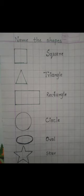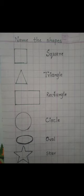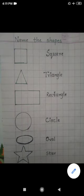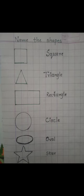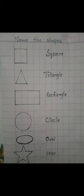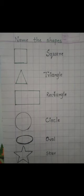What is the spelling of square? S-Q-U-A-R-E. Square. Then we have triangle — T-R-I-A-N-G-L-E. Triangle. Then we have rectangle — R-E-C-T-A-N-G-L-E. Rectangle. Then we have circle — C-I-R-C-L-E. Circle. Then we have oval — O-V-A-L. Oval. Then we have star — S-T-A-R. Star.